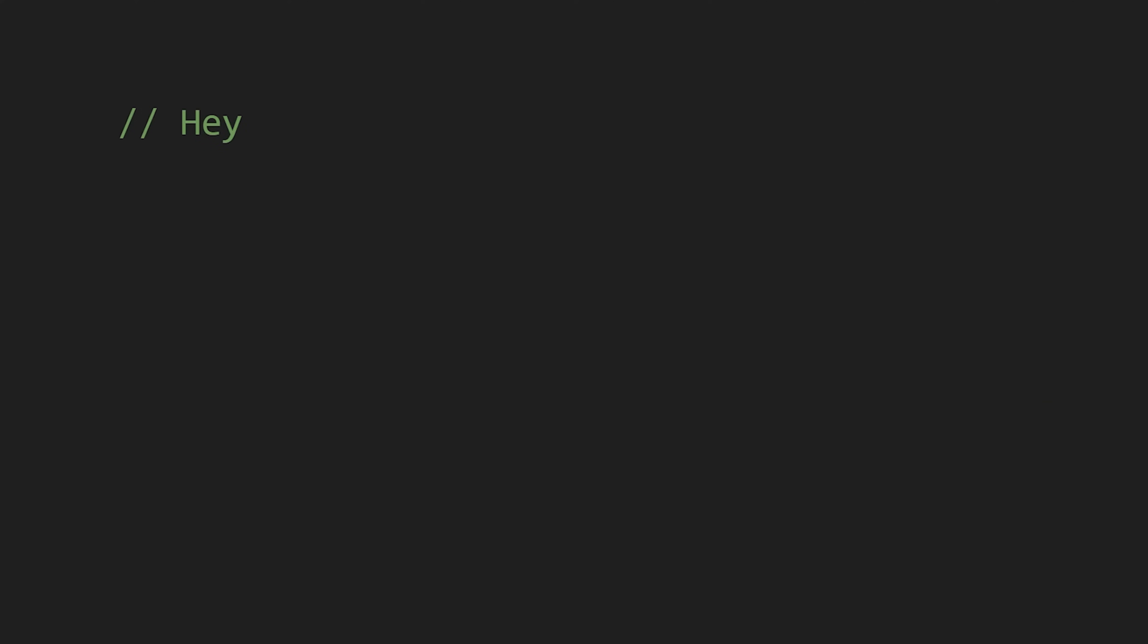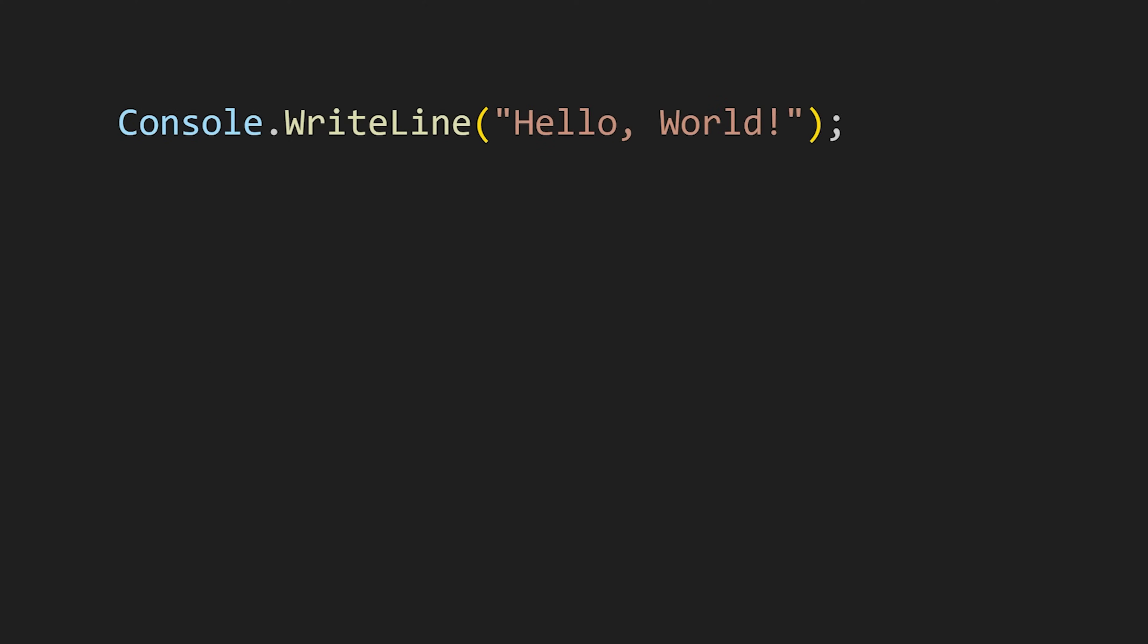Commenting in C-Sharp is same as the other languages in this C family. For single line comments, we use two forward slashes. And for multi-line comment, we use forward slash star at the start of the comment and star forward slash at the end of the comment.